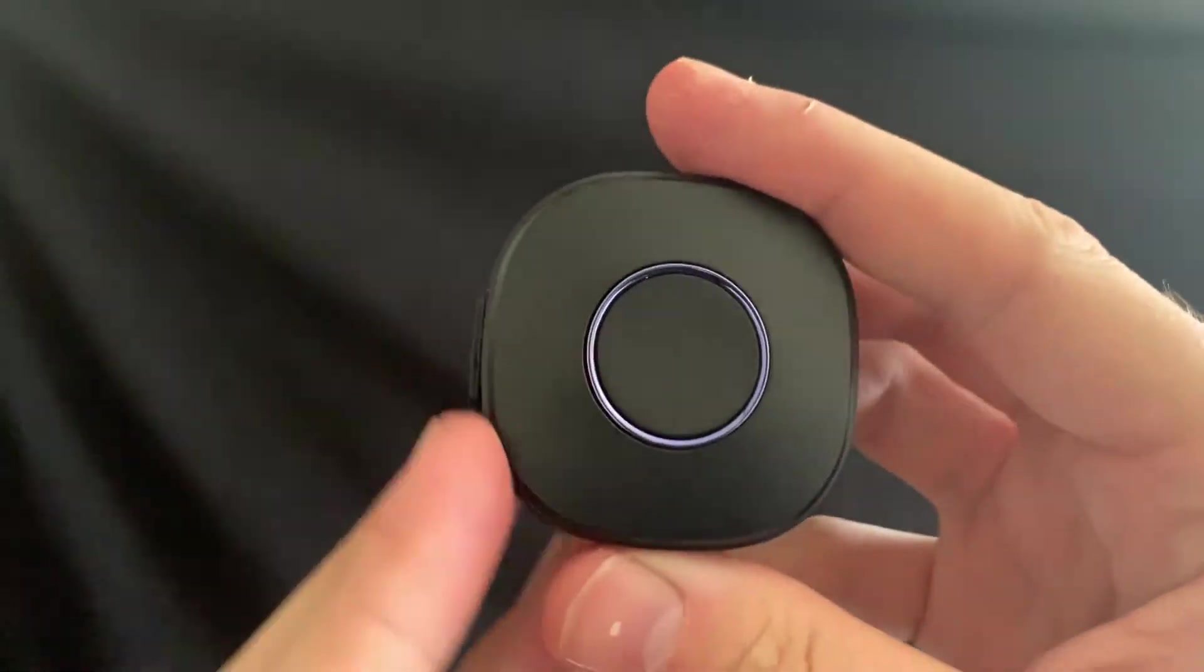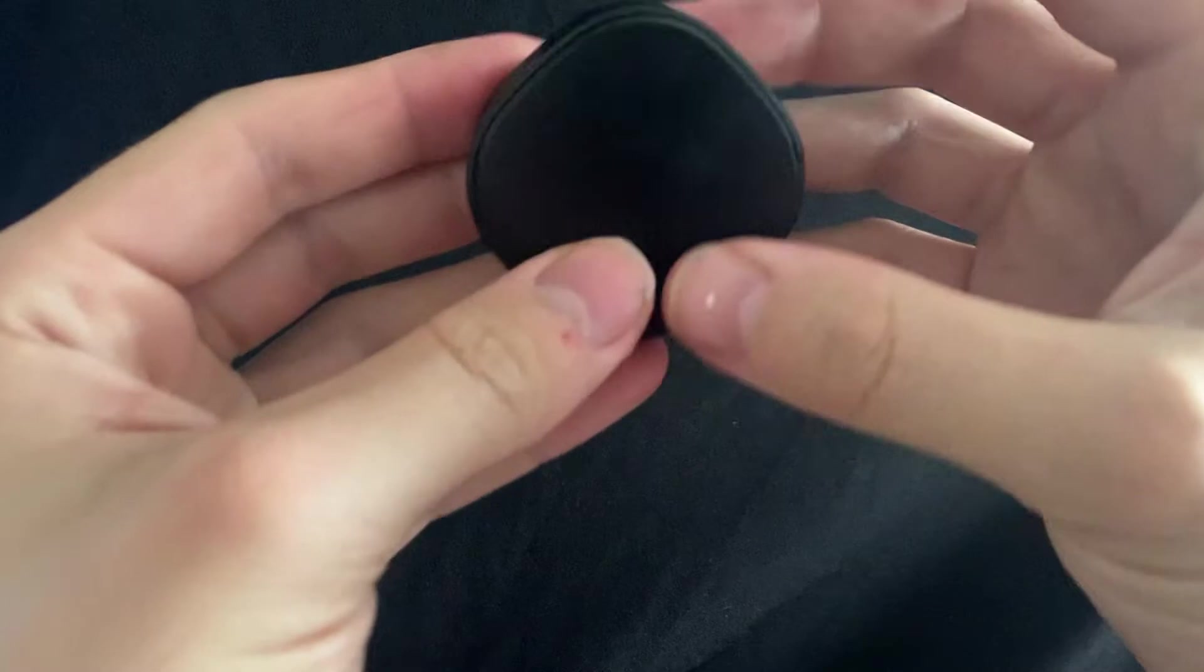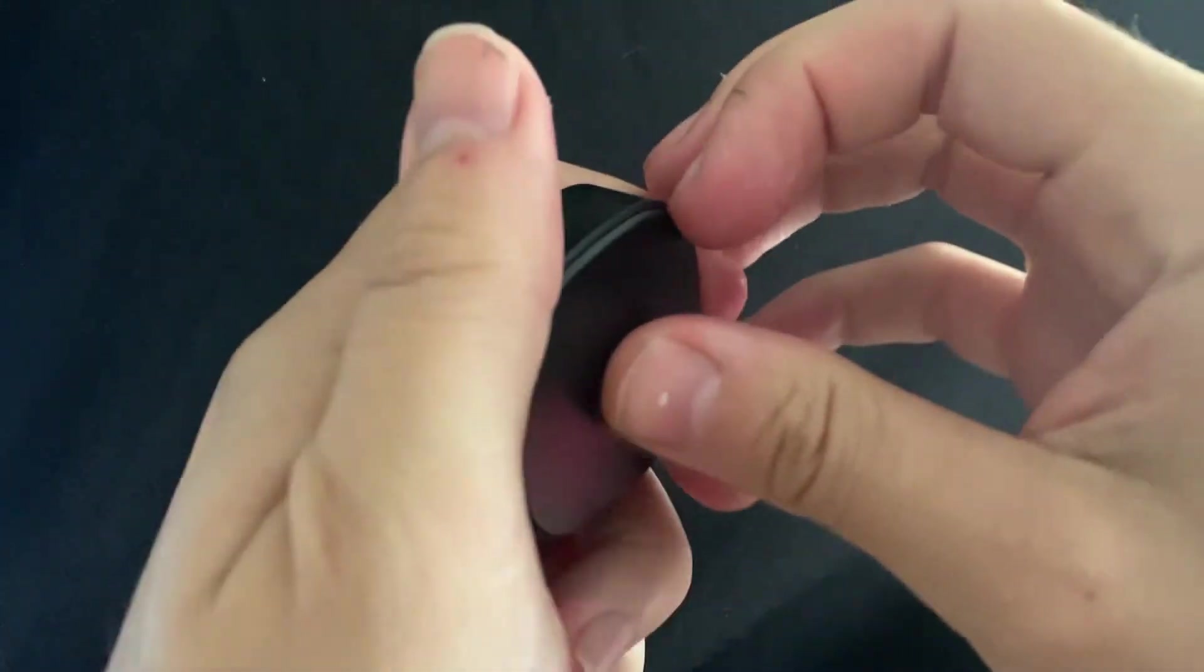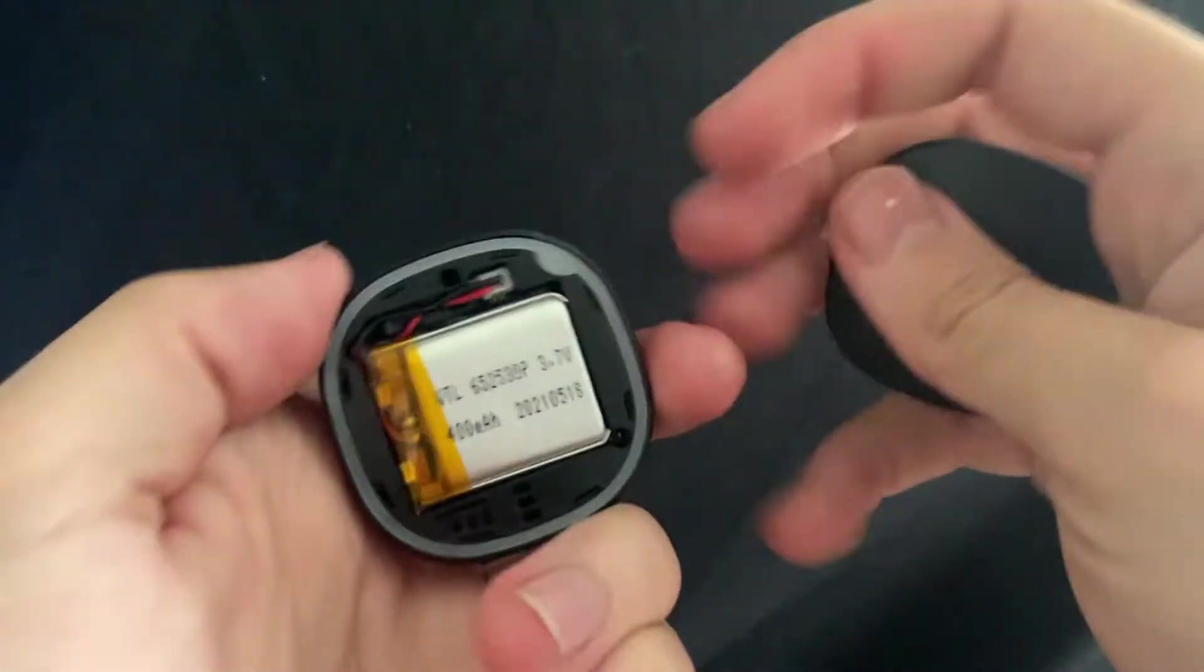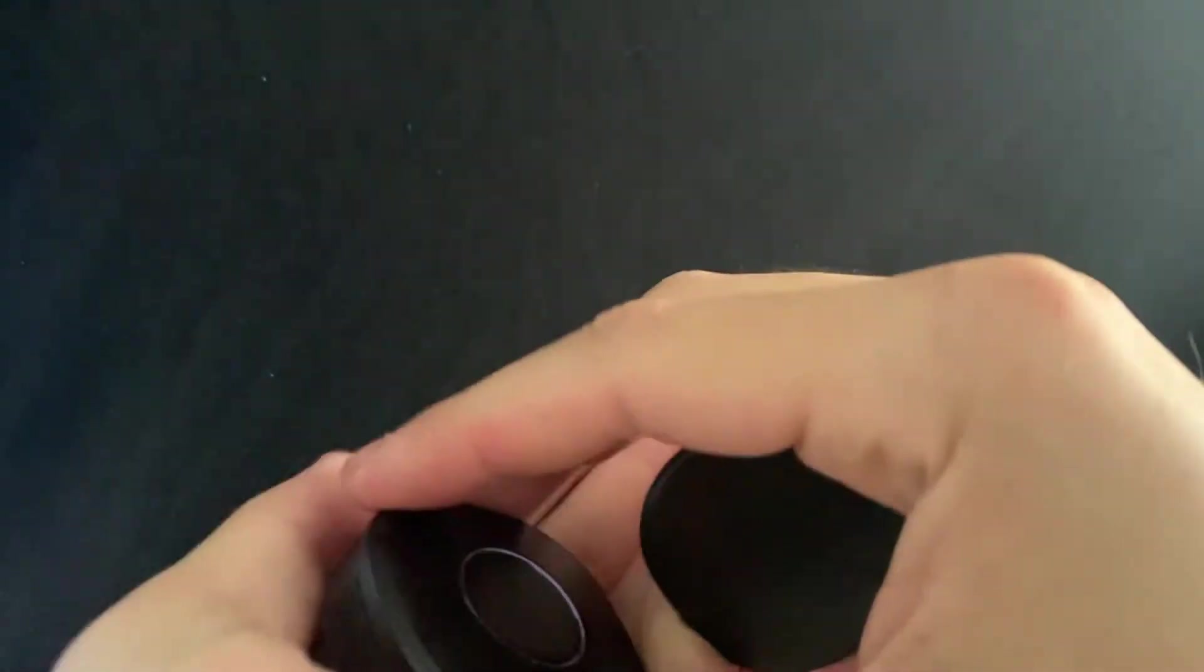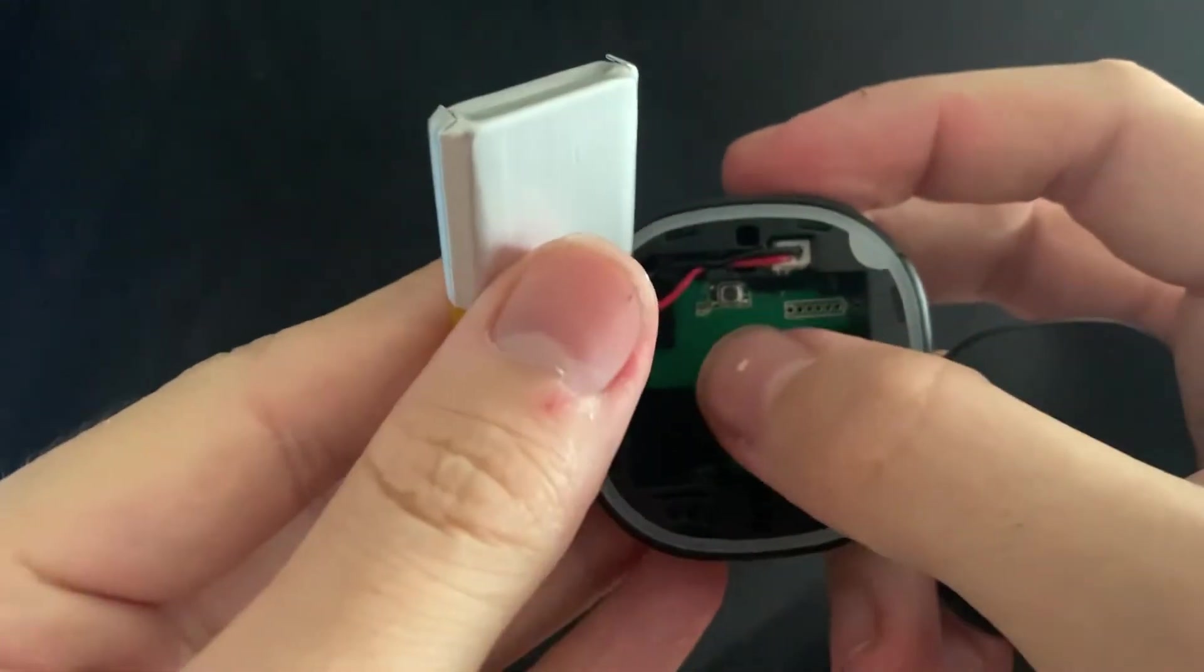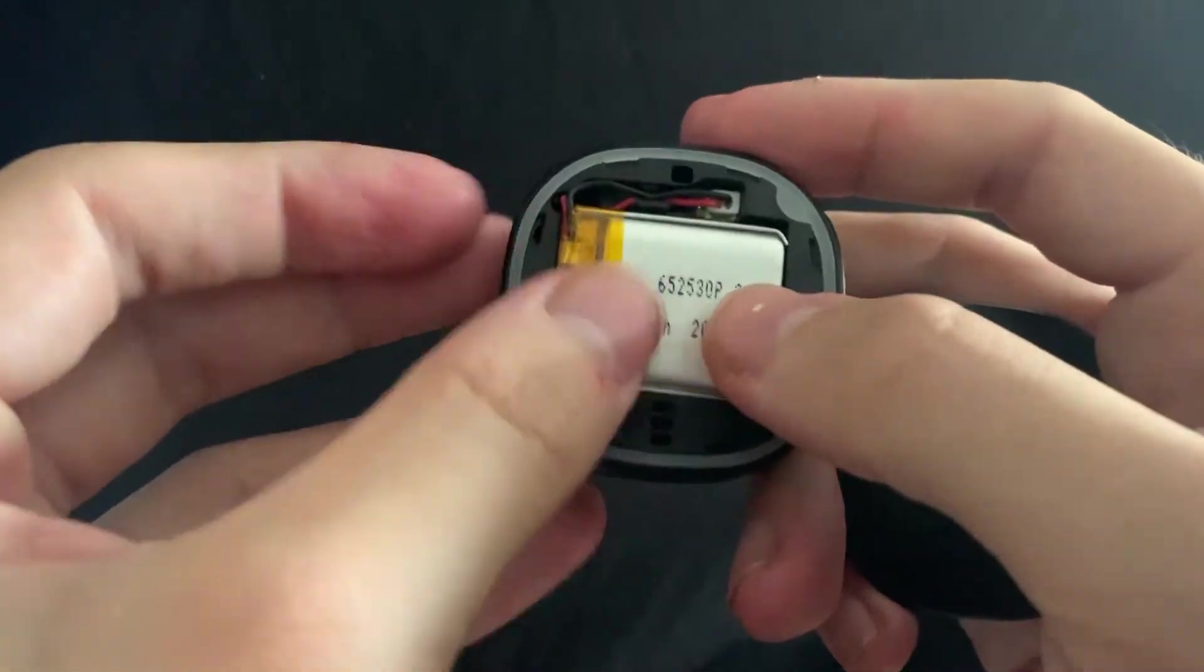Something important that you need to know is that you can actually take out the back of the device. We can do this in order to reset the device when not connecting to the Wi-Fi. So we can see the battery here, and if we take the battery out, we can see a small button that we can press for 10 seconds in order to reset the device.